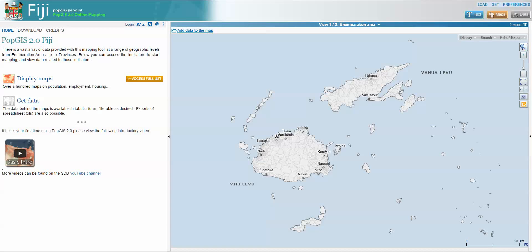Hello, my name is Phil Bright and I'm the GIS Specialist in the Statistics for Development Division at the Pacific Community. I'd like to quickly show you how we can use the Fiji Population GIS. This is an online application that we've developed for Fiji in collaboration with the Fiji Bureau of Statistics. The first main dataset we have in there is census data from the 2007 census.